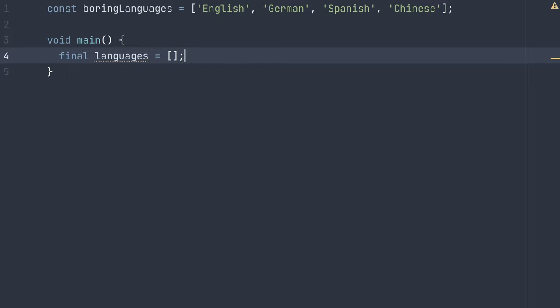This list is mutable, so I could safely add to it, and currently it has a length of zero.